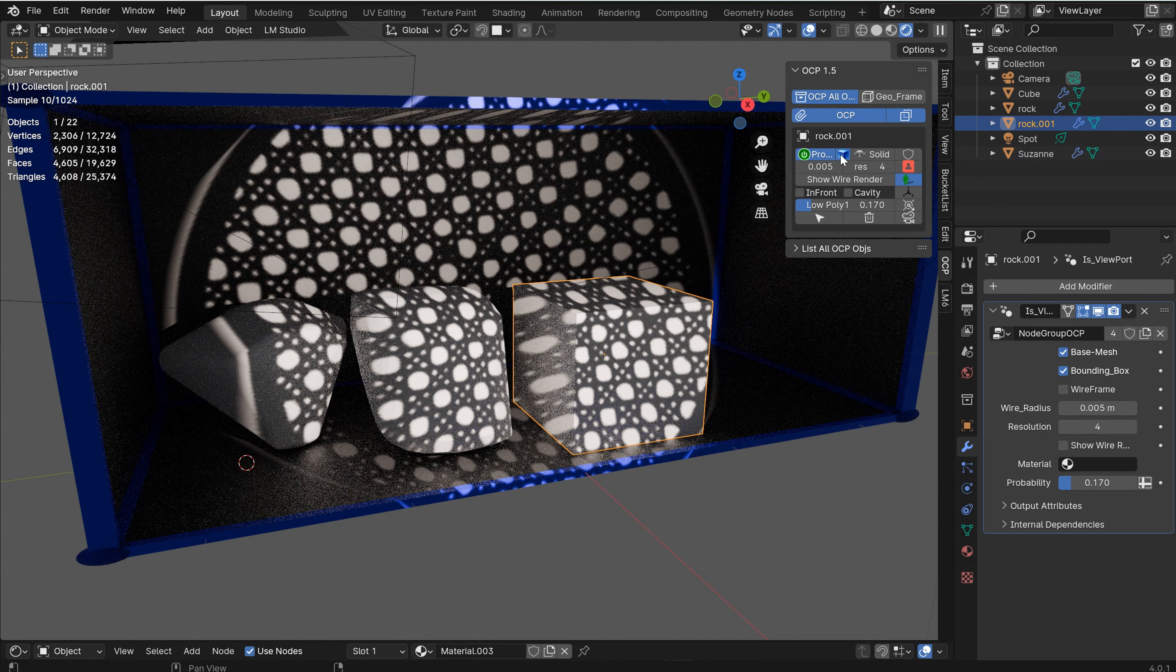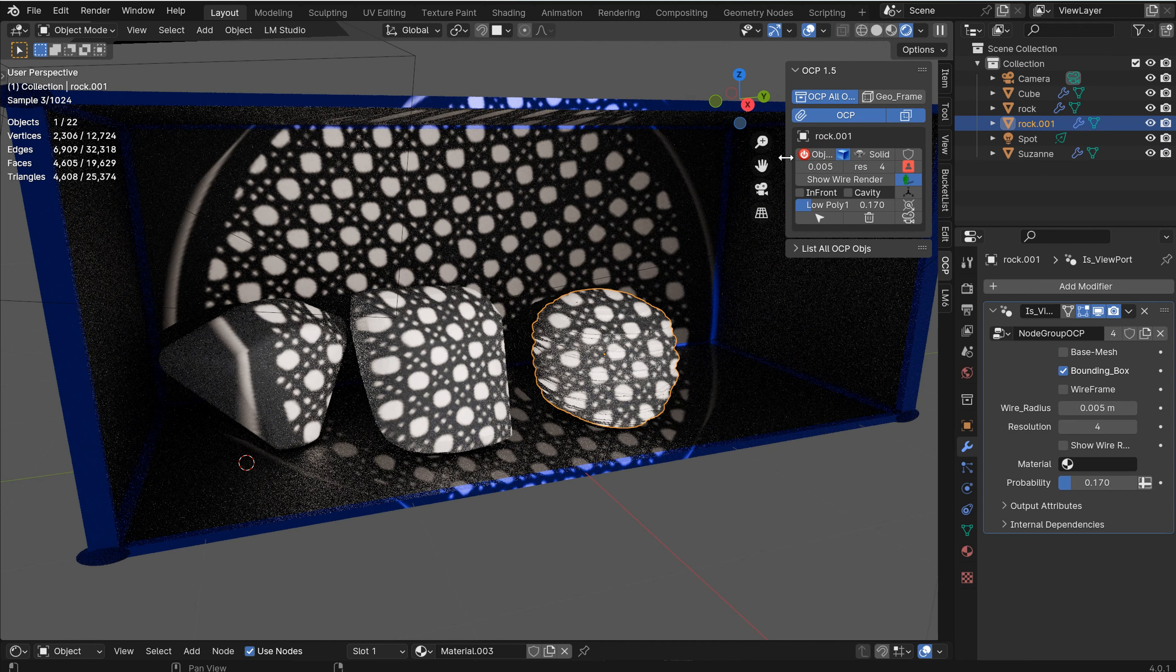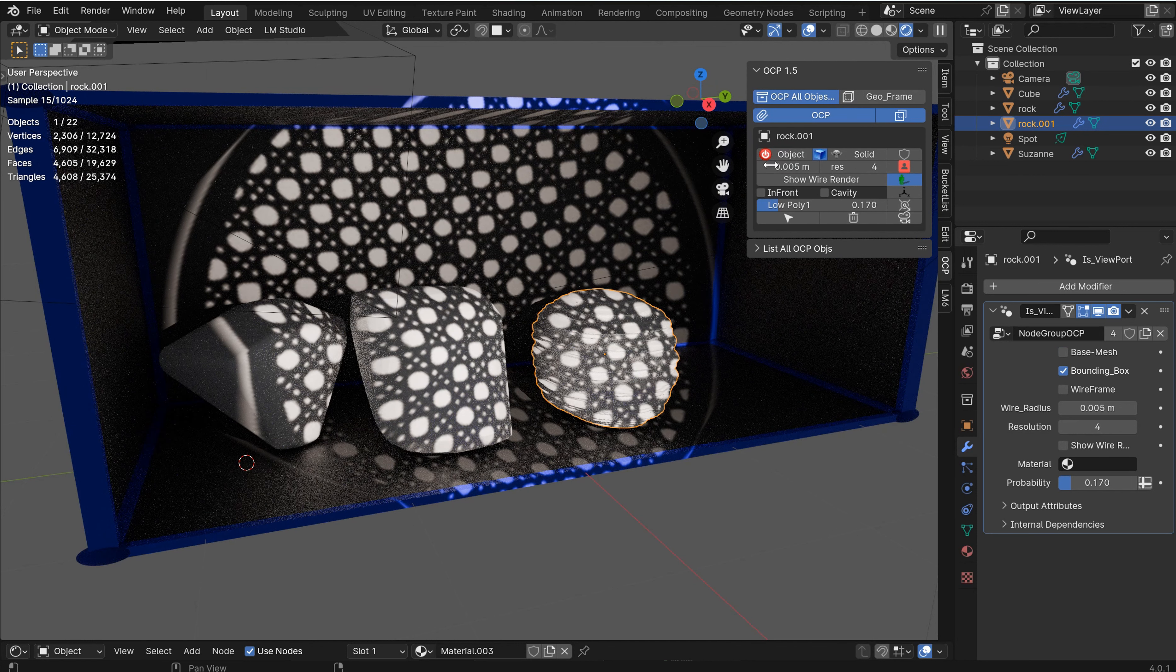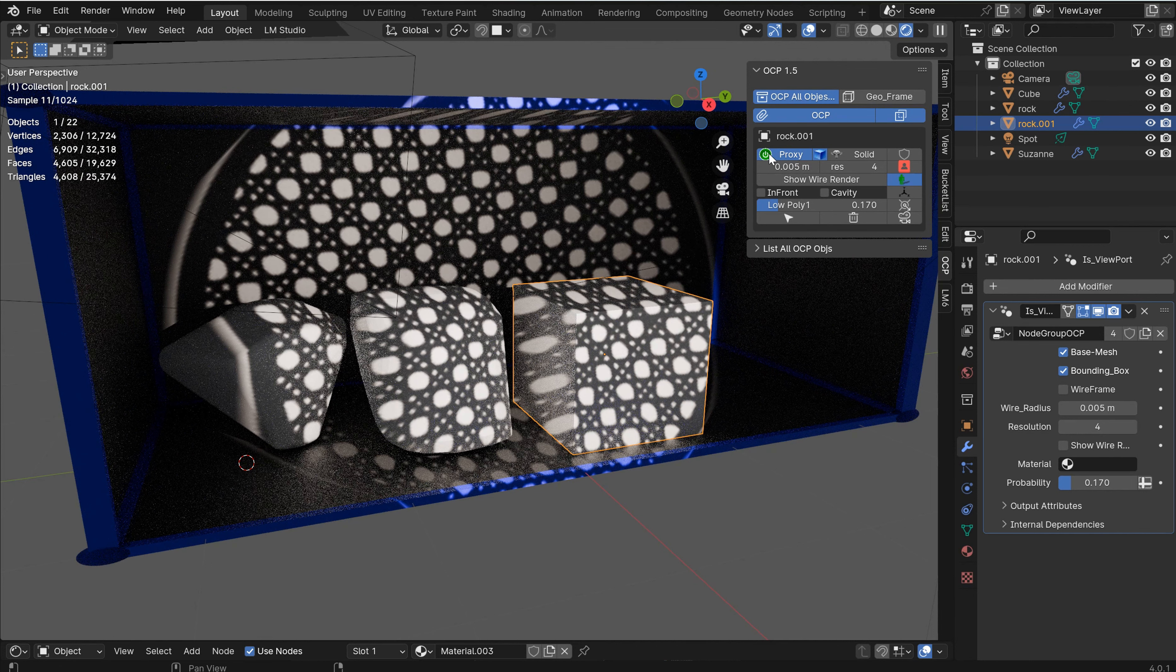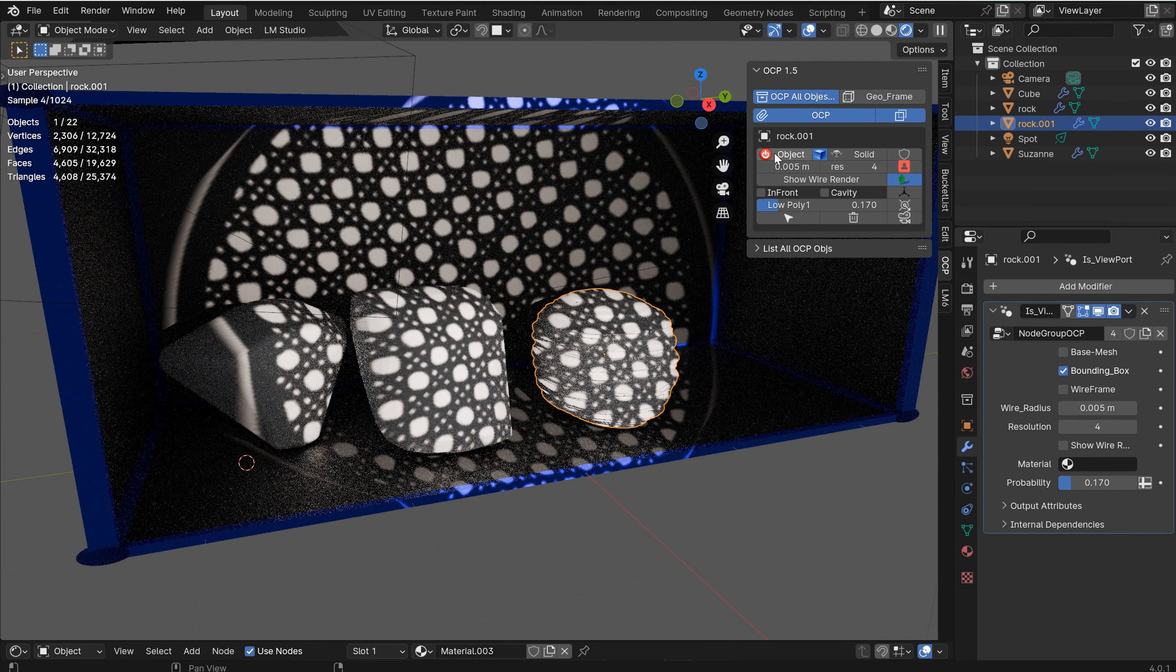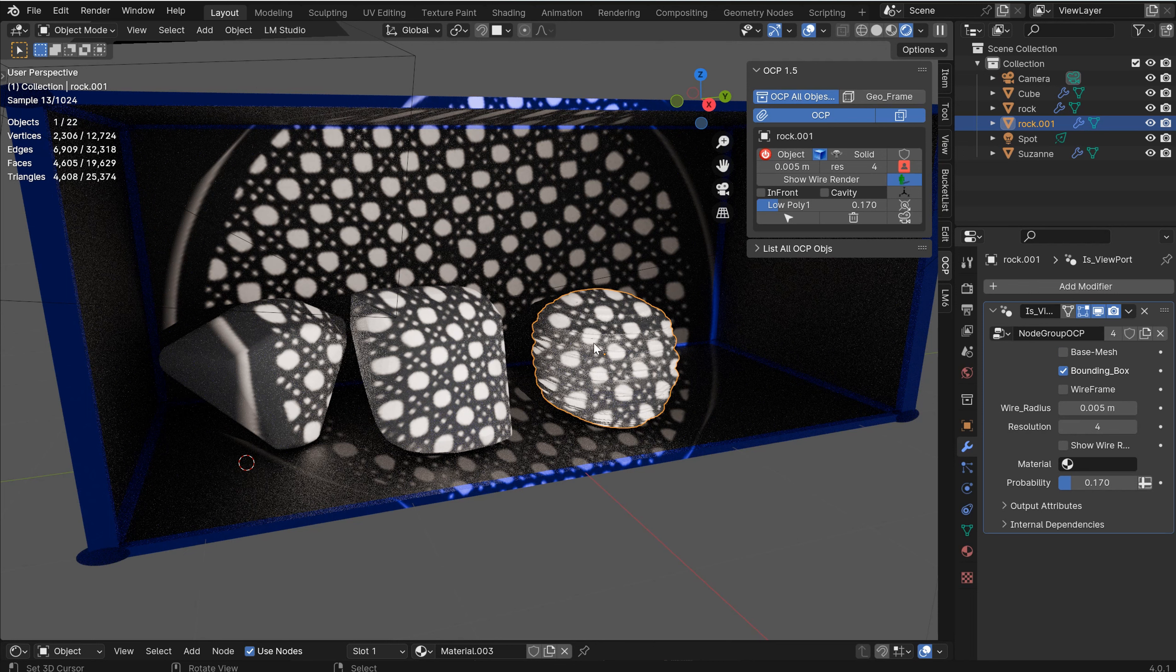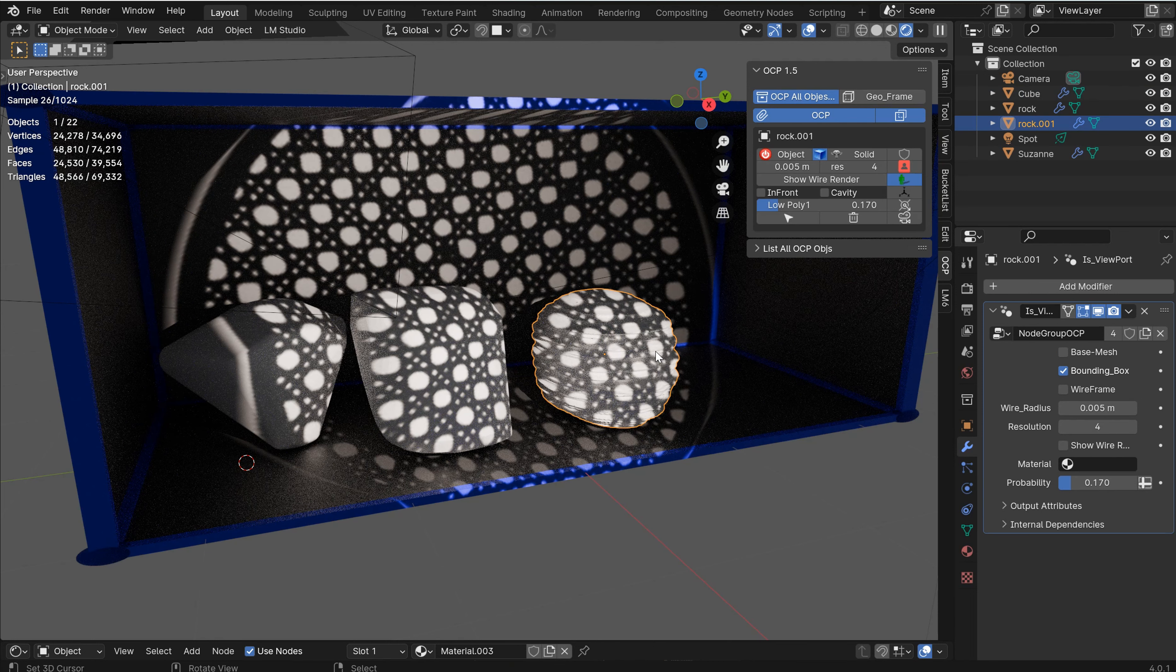The fact that you can come in here and proxy your individual mesh is a pretty big deal. The icons will switch, the names will switch. As you switch these, it'll say proxy green, it means it's on.